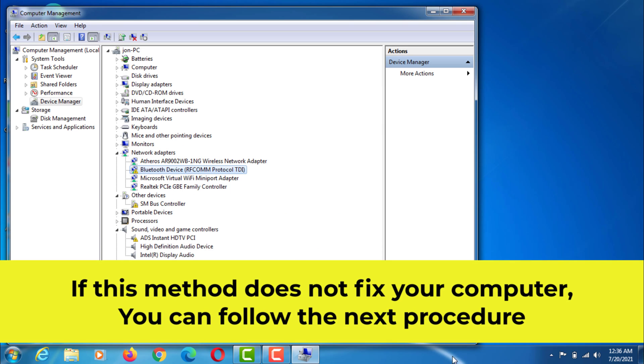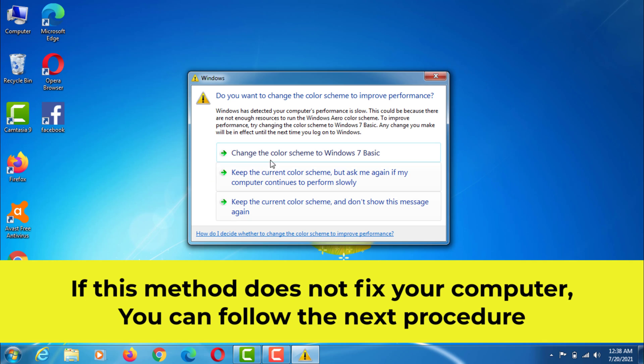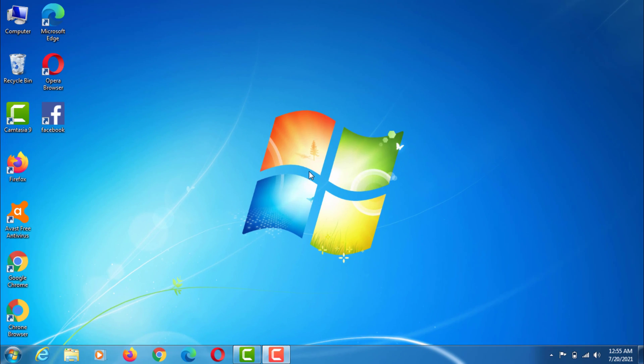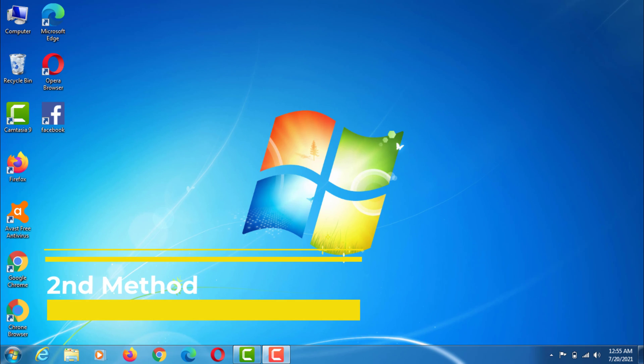If this method does not fix your computer, you can follow the next procedure. The second method.